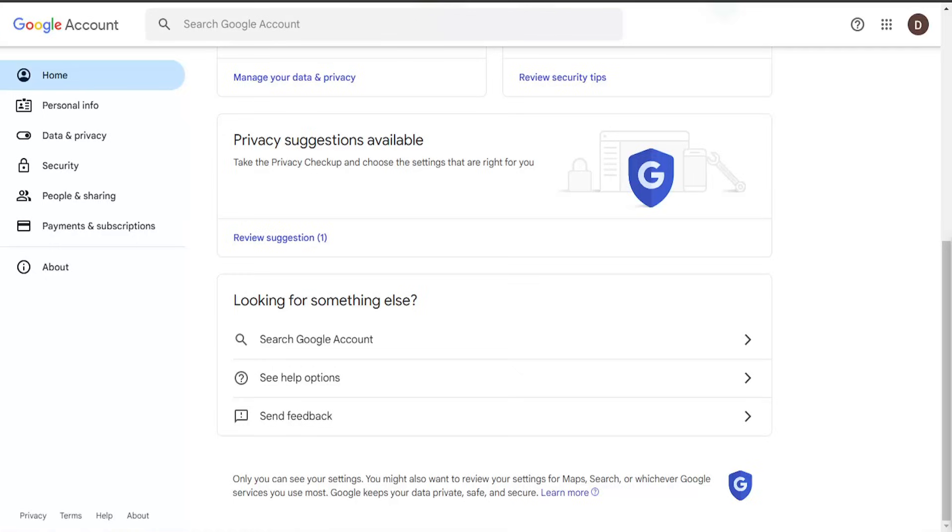This should be a pretty straightforward process. Without further ado, let's jump right into it. Sign into your Google account, select your profile icon at the top right, and then select the manage my account button.